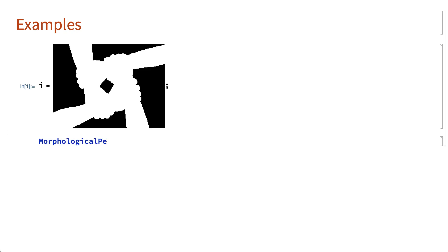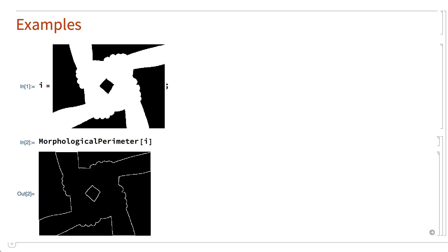This shows the morphological perimeter function used to draw a line around the white parts of an image. The morphological perimeter function works by putting a white pixel wherever a region of white pixels is adjacent to a region of black pixels.